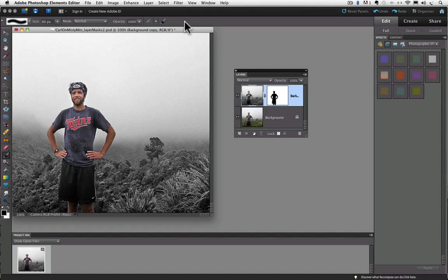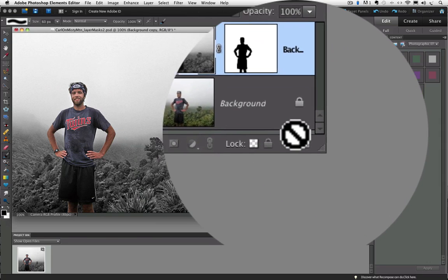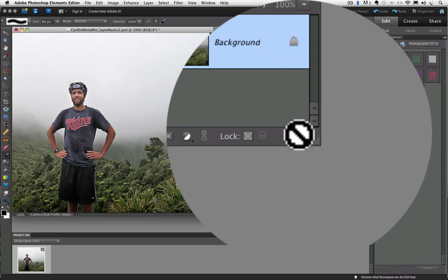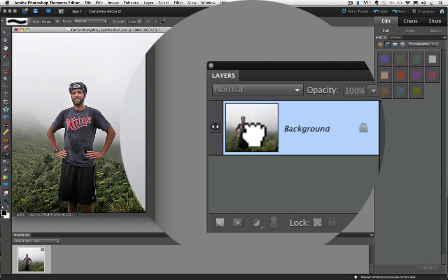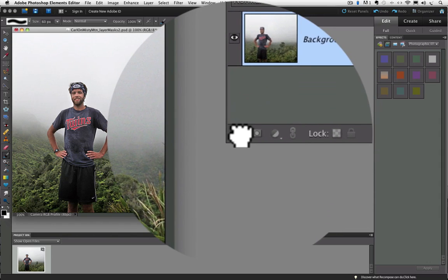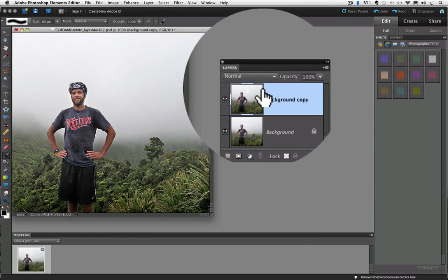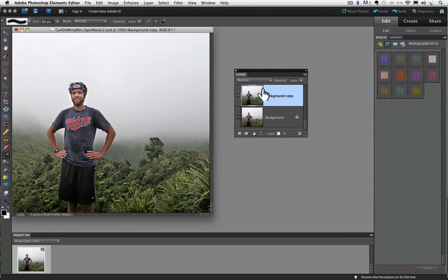Let's look at another popular technique we can accomplish using layer masks. I call it the fake depth of field effect. I'm going to delete this layer by dragging it into the trash on the Layers panel, and then drag the background layer onto the Create a New Layer icon, and we get a new layer above our background layer, which is an exact copy, just like we did in the last effect.